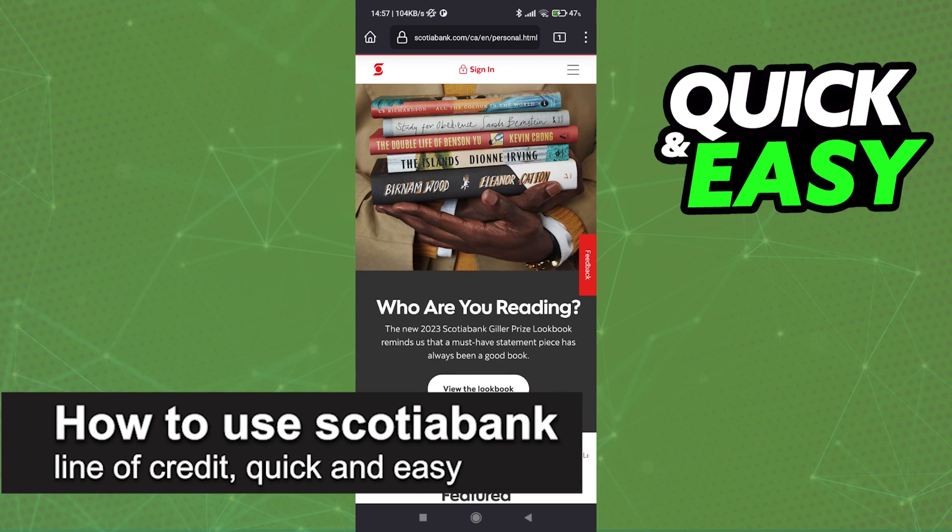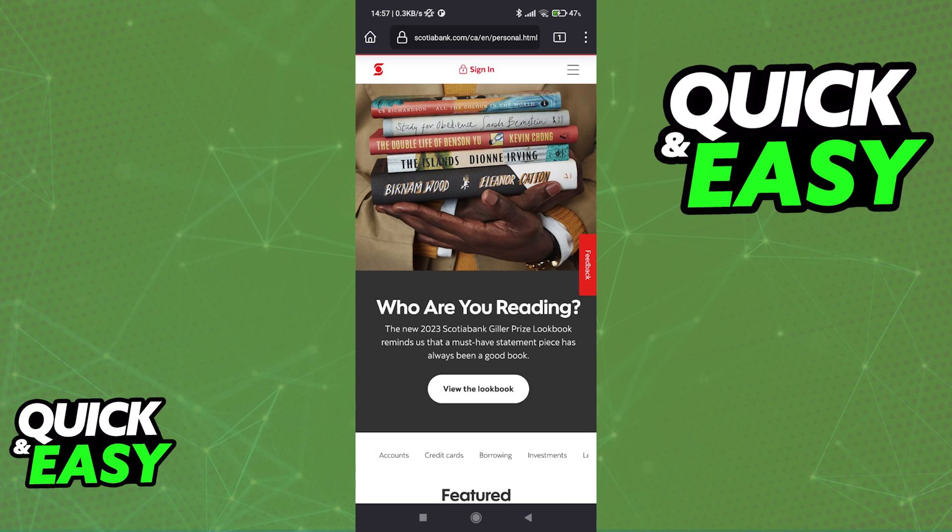In this video I'm going to teach you how to use Scotiabank line of credit. It's a very quick and easy process so make sure to follow along.